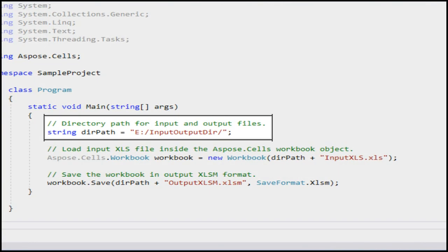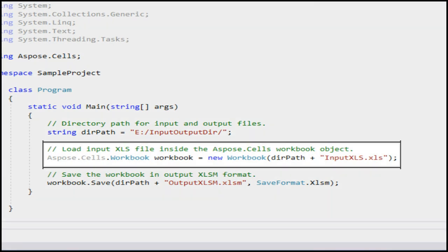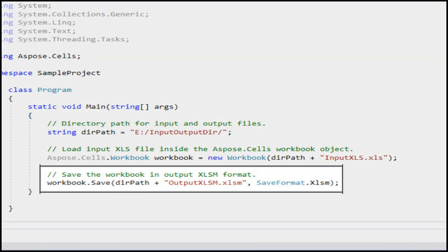As the comment says, this is the directory path where our input XLS file is present and where the output XLSM file will be created after the execution of this code. In this line, we are loading the input XLS file that we viewed earlier in Microsoft Excel inside the Aspose.Cells workbook object. In this line, we are simply saving the Aspose.Cells workbook object in XLSM format. This will convert our XLS file to XLSM format.